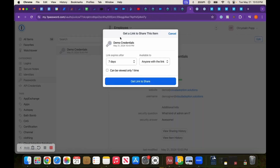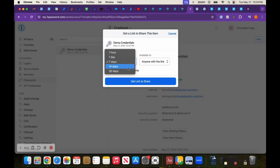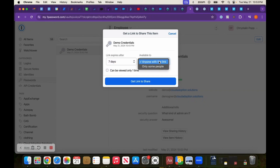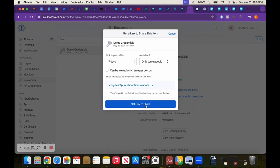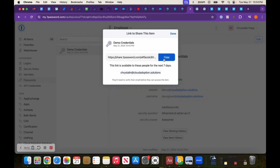If I click on Share, I will get this little pop-up. I can choose how long the link that I'm about to generate will last — whether it's an hour, a day, a week, two weeks, or a month. I can choose who this will be available to, whether I want access for anyone with the link, or my preference — I tend to just choose specific people. So let's say I just want to share it to my email. I can choose whether whoever has the link can view it one time or as many times as they'd like. Once I put that in, you can add multiple people and get the link to share. I can copy this and send it out. When they click on that link, they will need to verify their email before they can actually access the information.